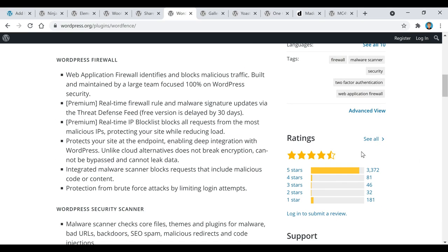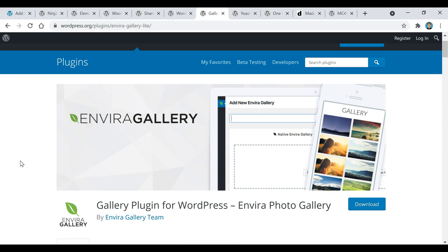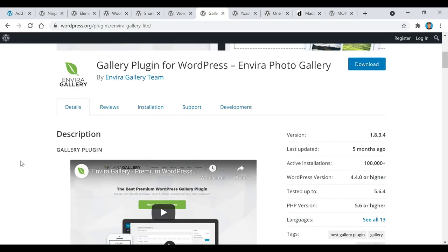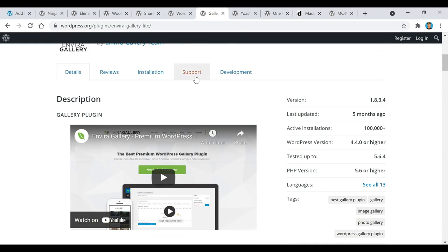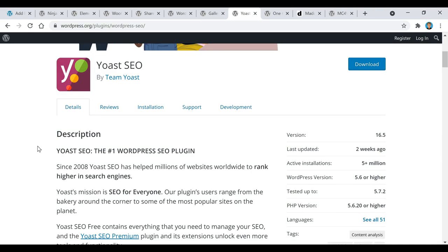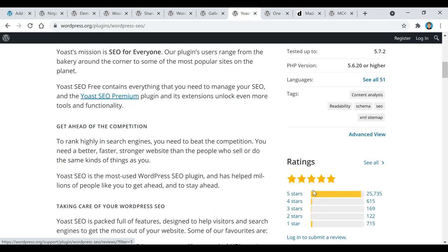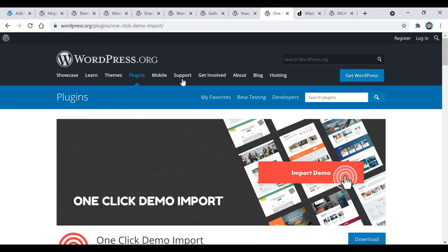Wordfence has over four million active installations and 3,000 five-star ratings — perfect for keeping your website safe from malicious traffic. The next plugin is called Envira Gallery. If you have a bunch of pictures you want to turn into a photo gallery, this is perfect for that. Then there's Yoast SEO — probably the most popular one. If you don't know what SEO stands for, it's Search Engine Optimization, and it's going to help you rank higher in search engines. It has over five million active installations and 25,000 five-star ratings.